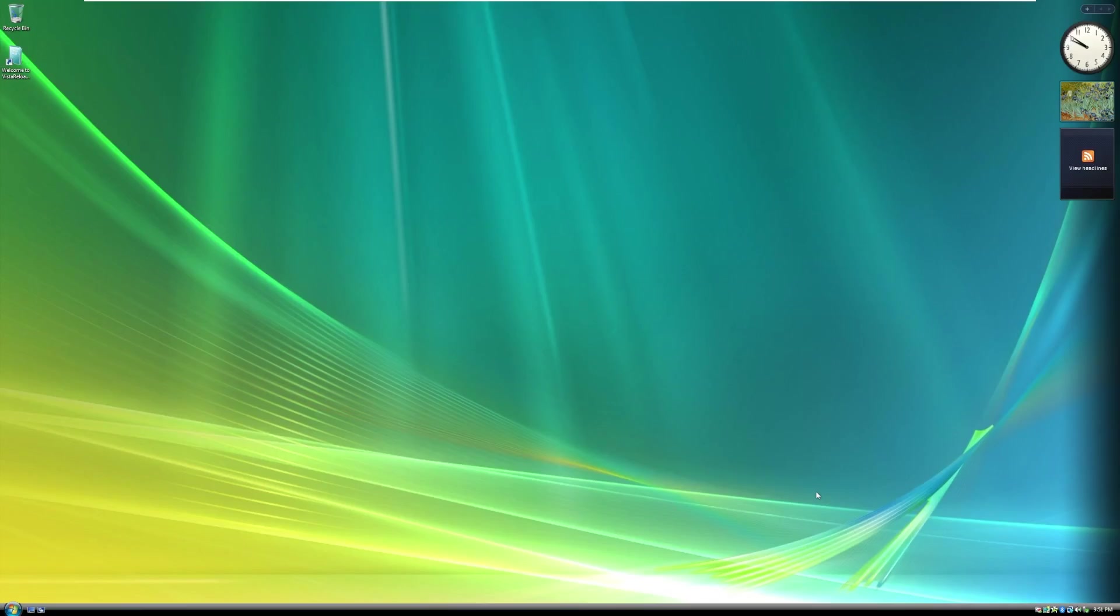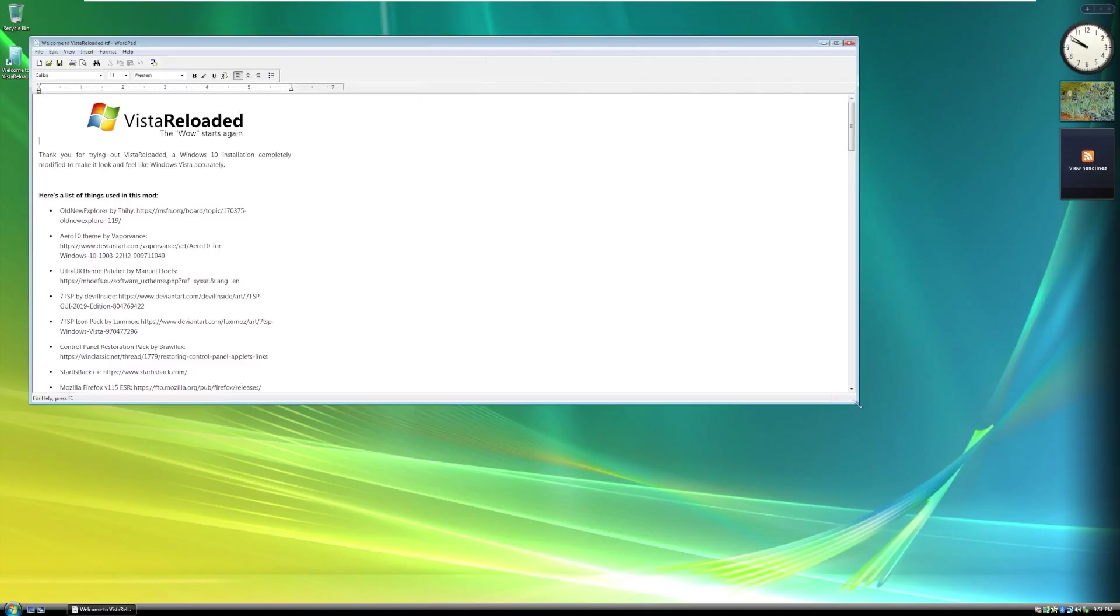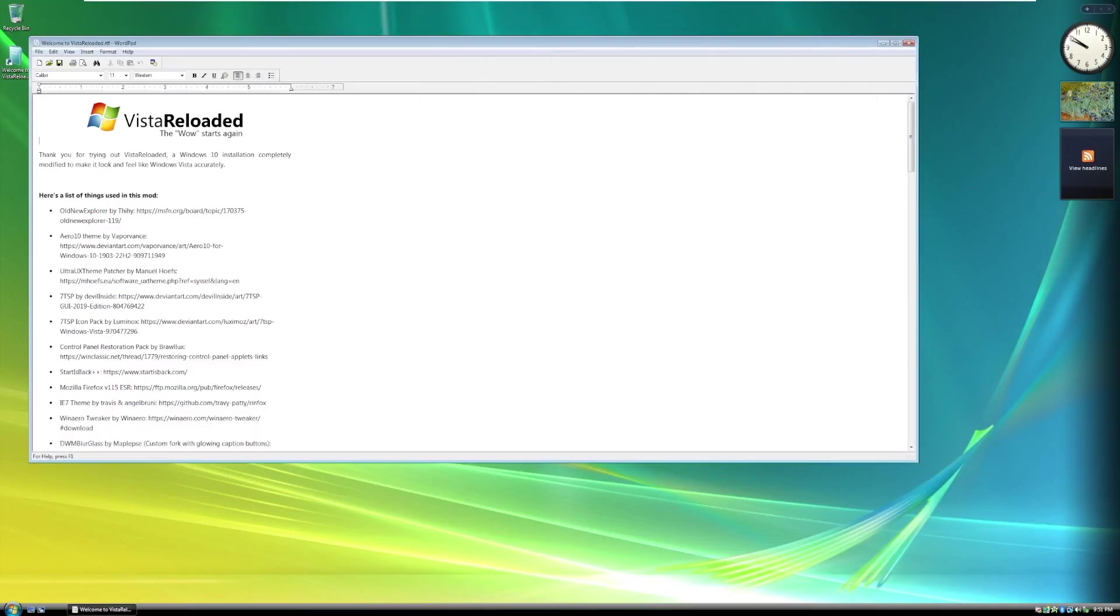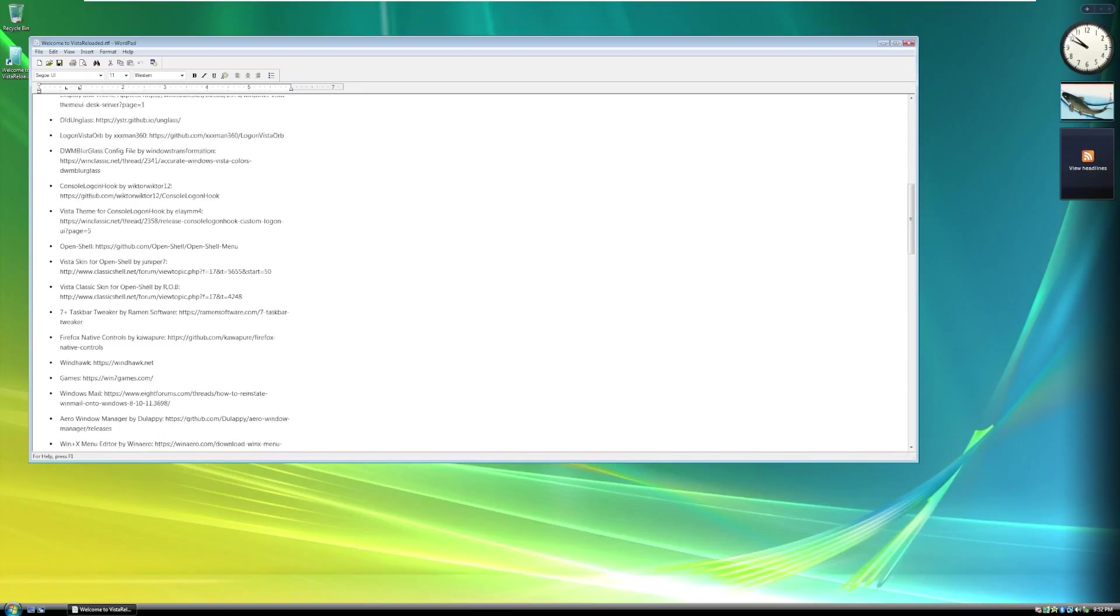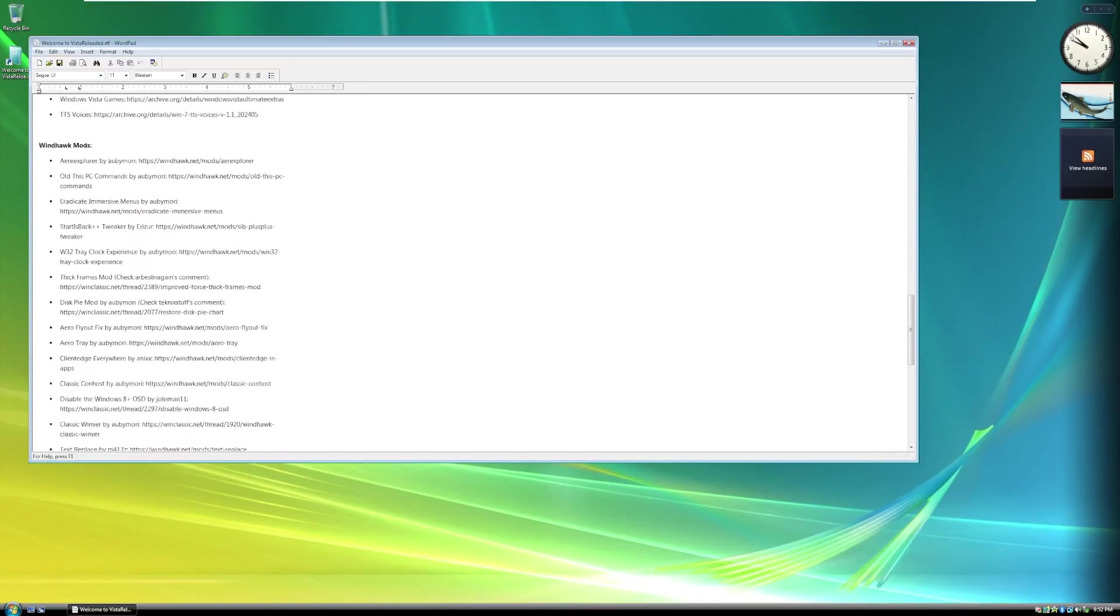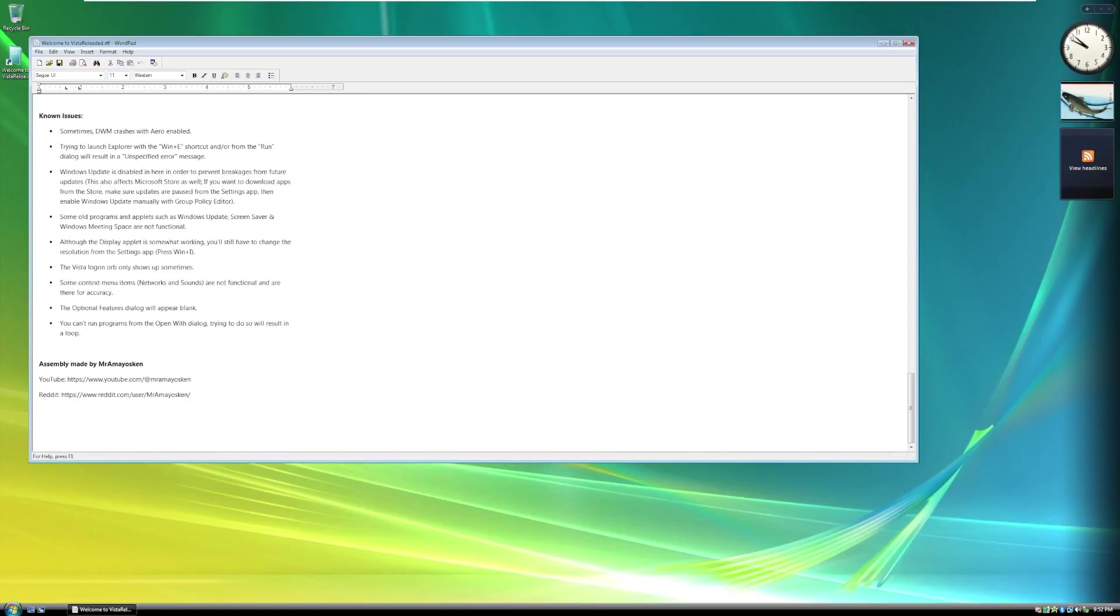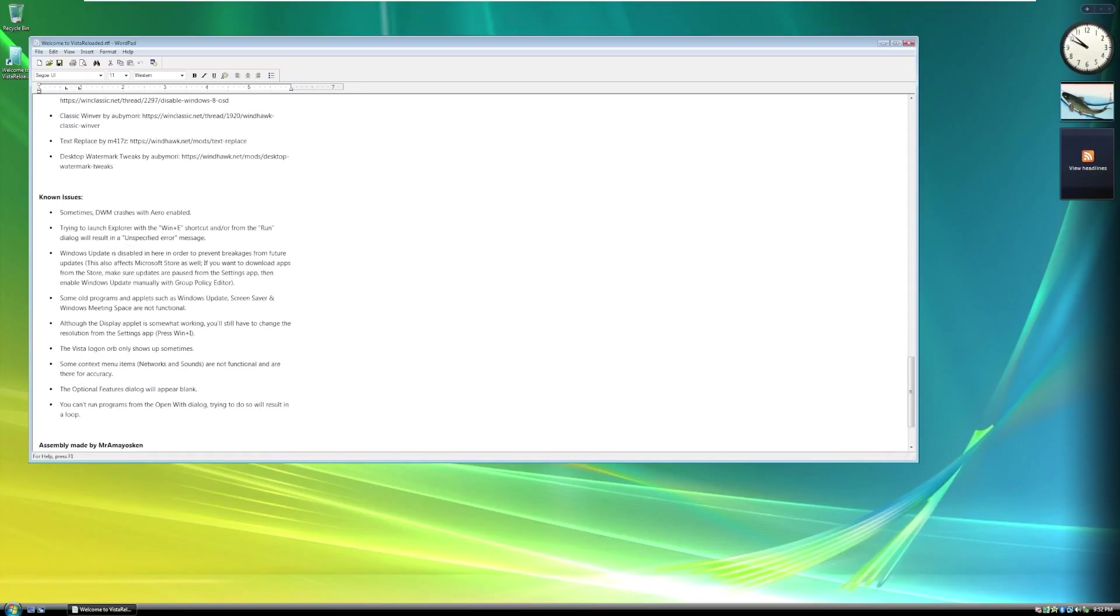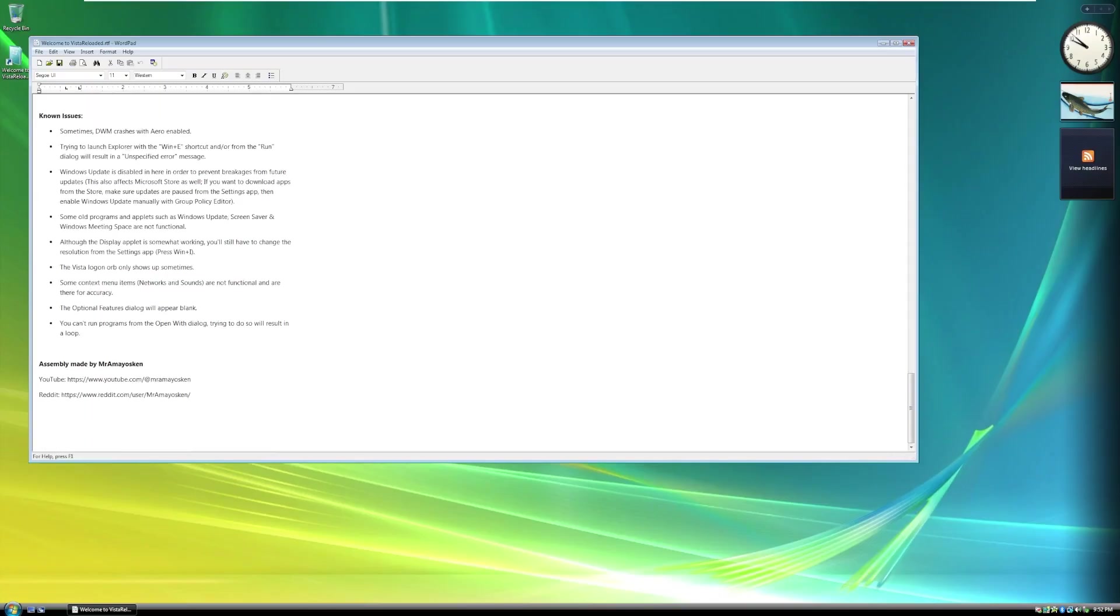Welcome to Vista Reloaded. On the desktop, we have this Word document right here, Vista Reloaded. The wow starts again, a play on—if you don't know—Windows Vista slogan was the wow starts now. Thank you for trying out Vista Reloaded, a Windows 10 installation that is modified to make it look like Vista accurately. Here is all of the mods that were used. Here are some known issues, and then again, there's the developer.